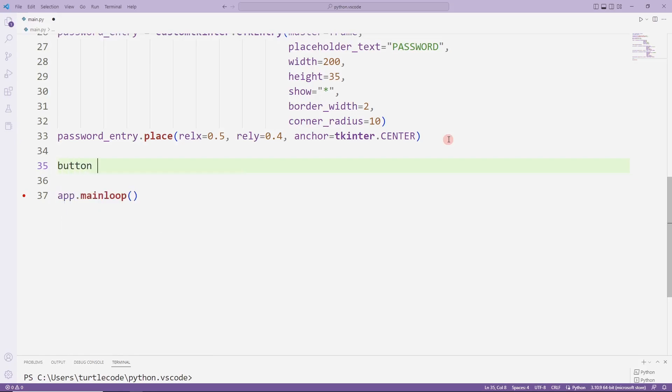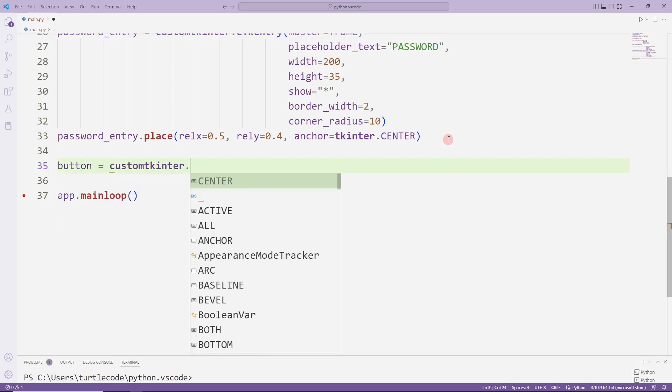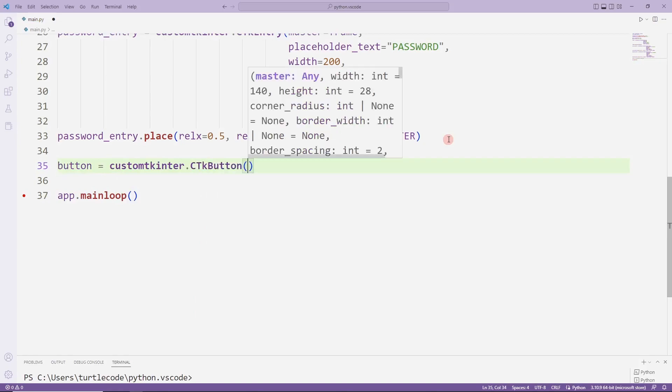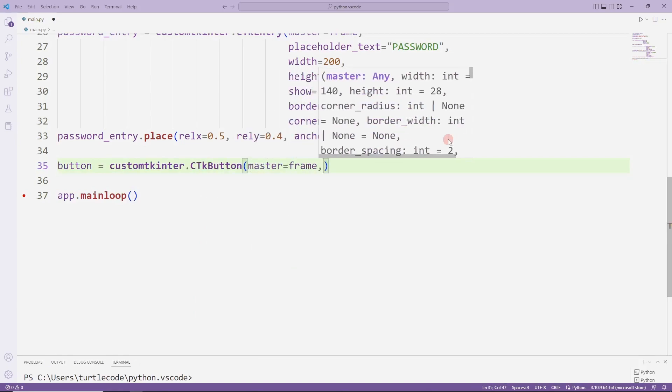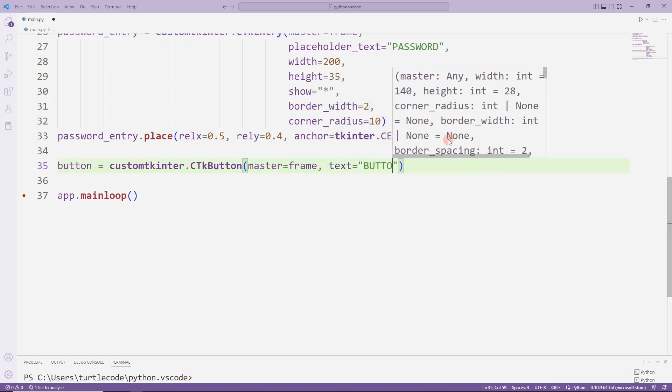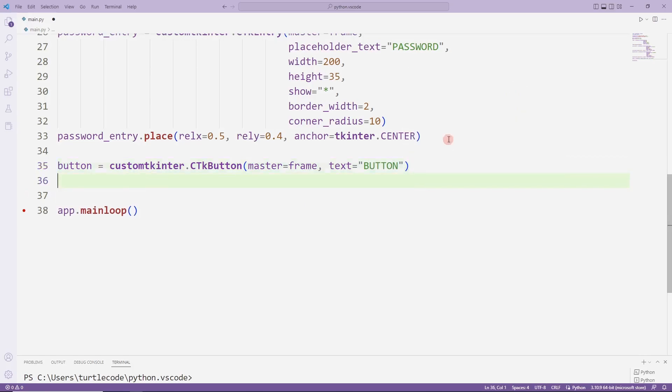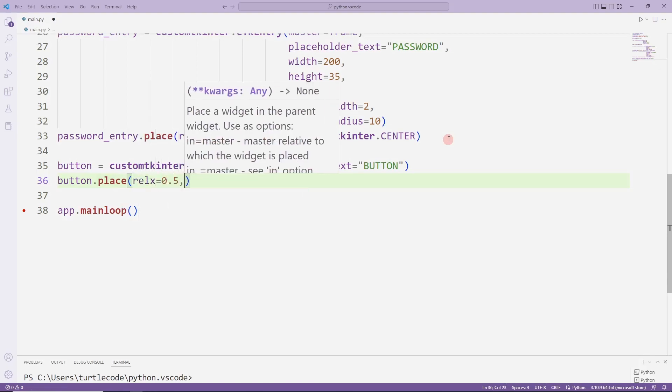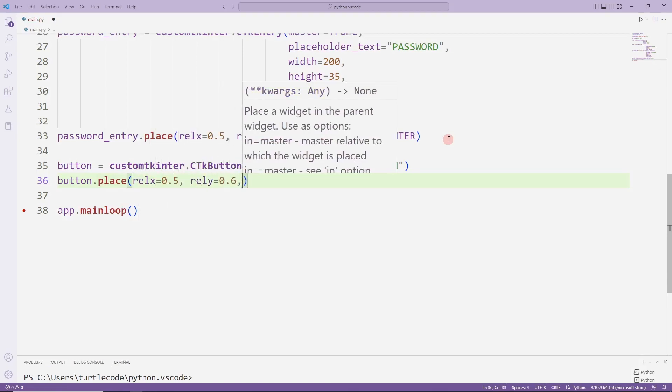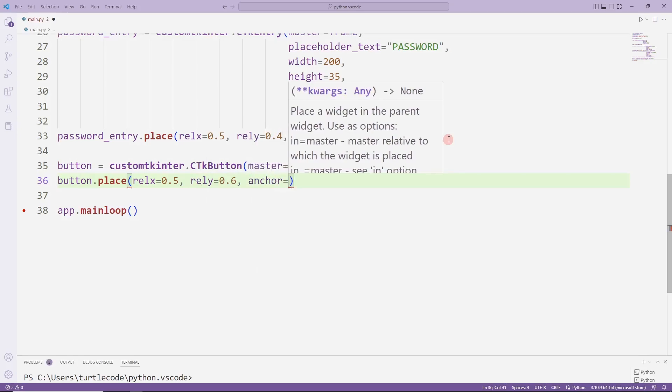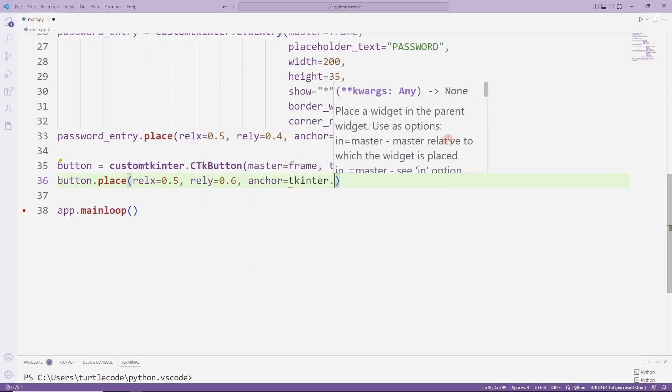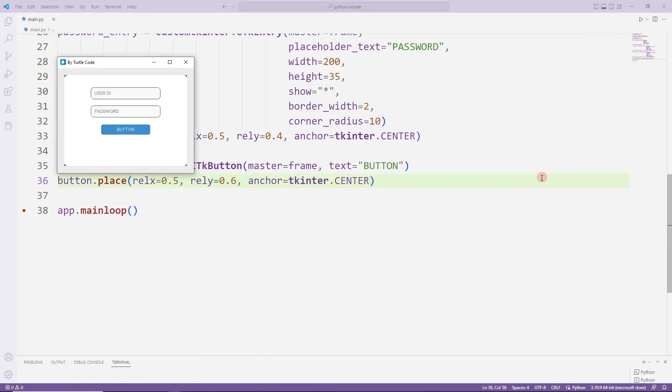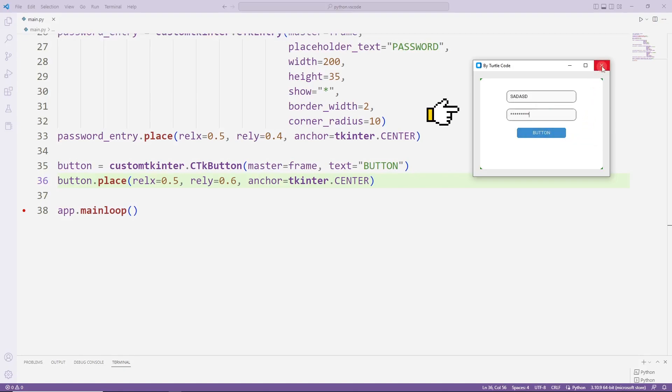I will create a button. I am sending parameters to button function. I'm doing the bind operation with place. Button has been added to the frame object. It has no function yet. I'll add a task function soon.